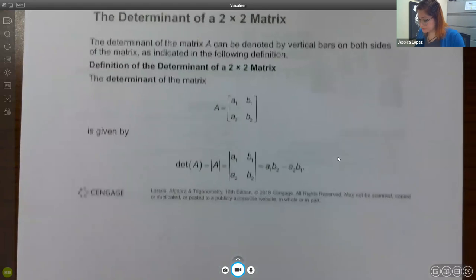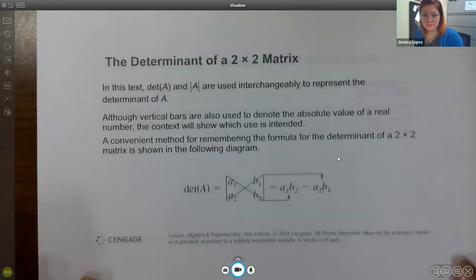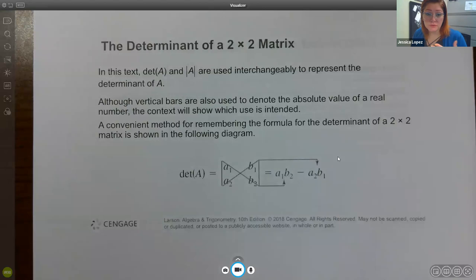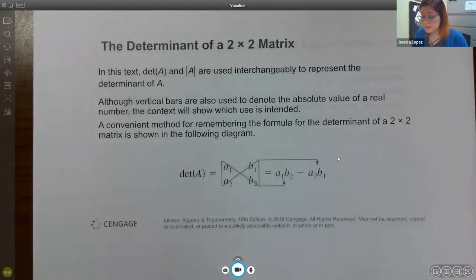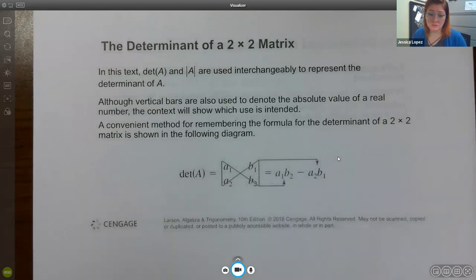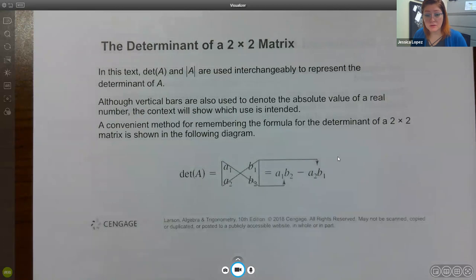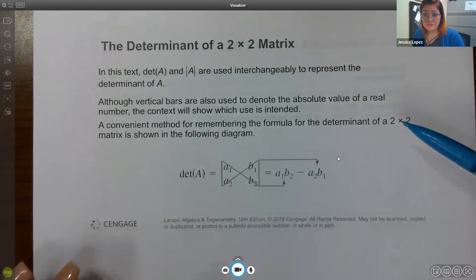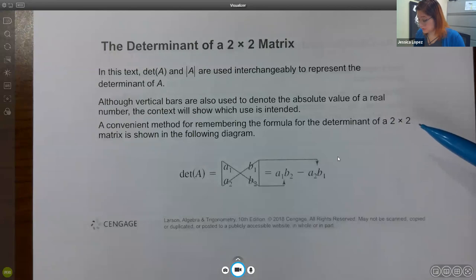I do apologize for the video quality — I have no idea what's going on with my camera. It seems to be glitching a lot. I restarted everything during the pauses and it's still having an issue, so I'm going to keep getting through this video. Those vertical bars can denote absolute value, but here they mean something different.